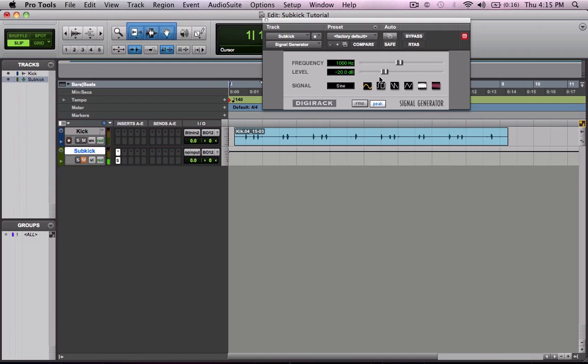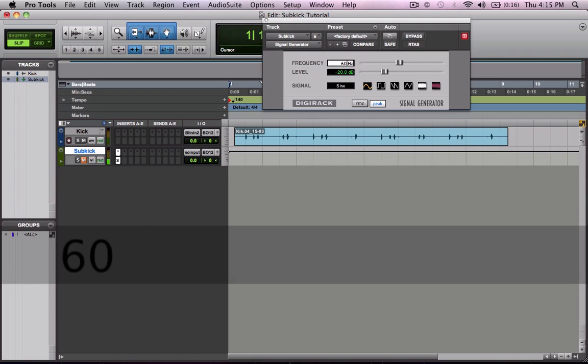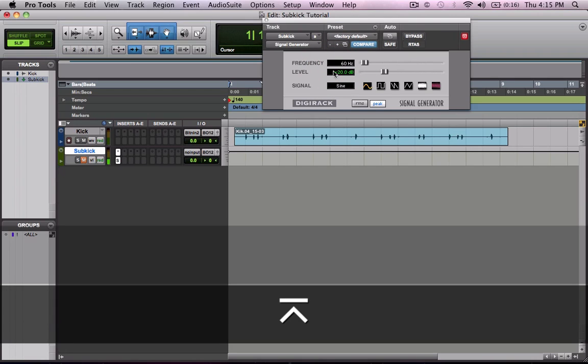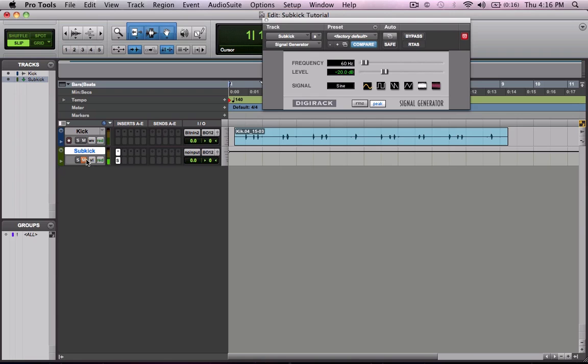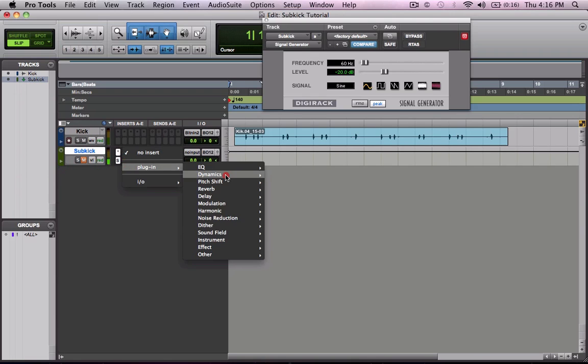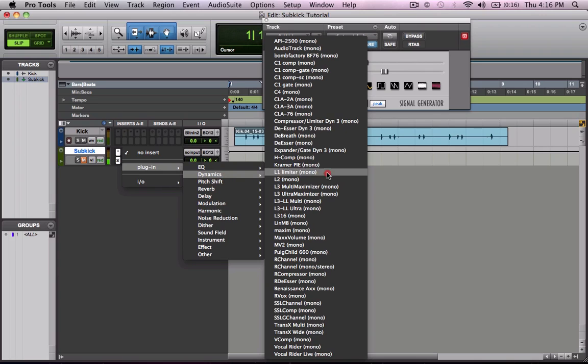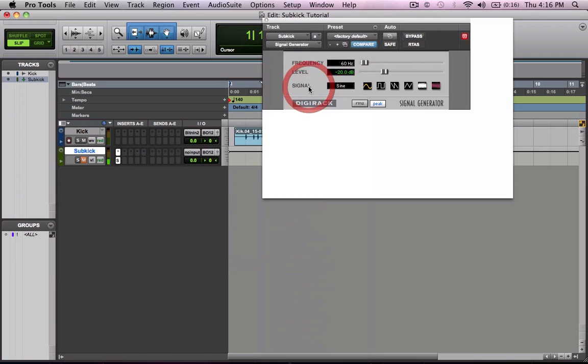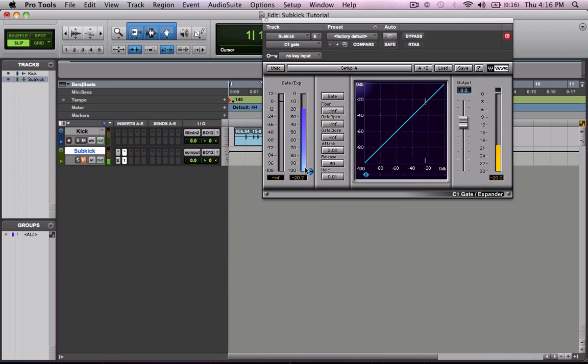So let's go ahead and change that down to 60 Hz. So right now it sounds like this. We're going to add a gate after that signal generator. Let's go ahead and put that up there somewhere.